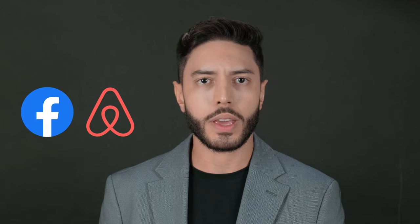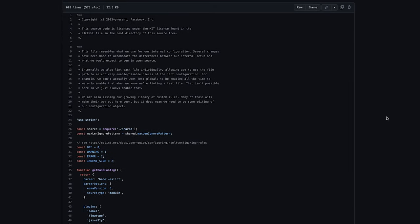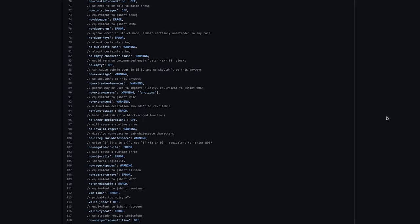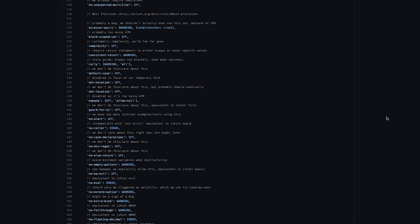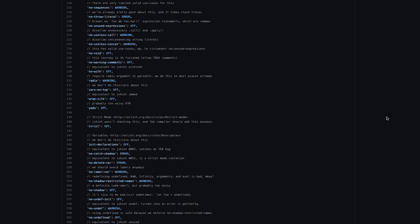Another exciting thing you can do is create a base linter configuration and then reuse that configuration in all your projects. Many companies do that. Facebook, Airbnb, and others have created their own style conventions and linting configurations that enforce those style conventions, and they reuse those linting rules across their projects. But enough with linting.